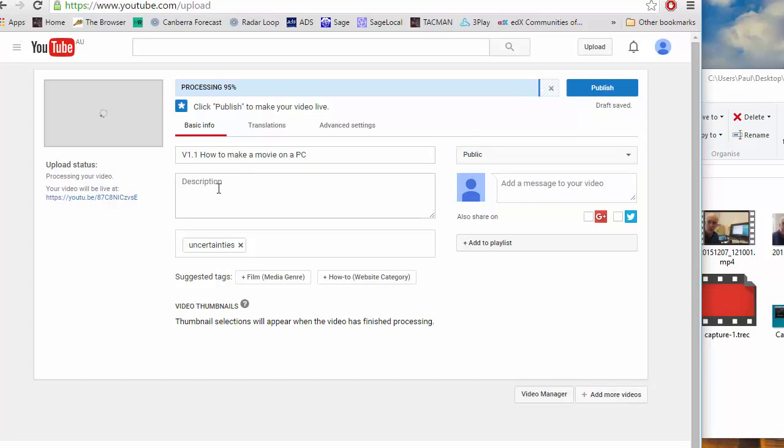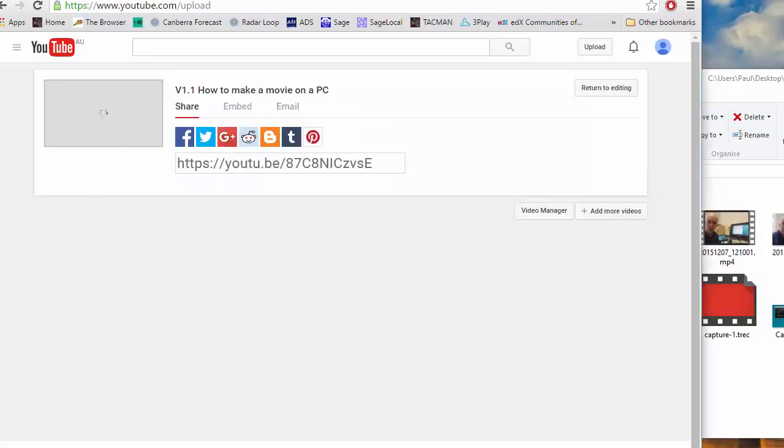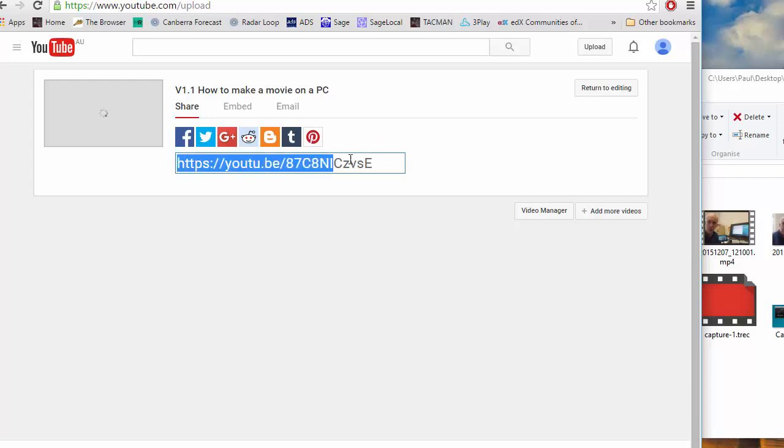Then you can type in description and so on and then when it's done you type publish. Once it's finished processing it will give you the web address and this is what you will cut and paste into either edX edge or to Moodle wattle to give students access to your video.